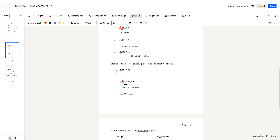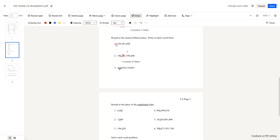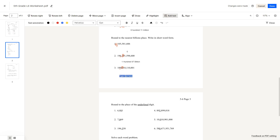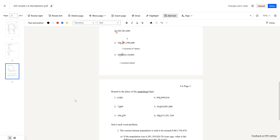Lastly, question number 3: 100 billion. In the 100 millions place there's nothing, so your answer will be 100 billion, written in short word form as '100 billion'.